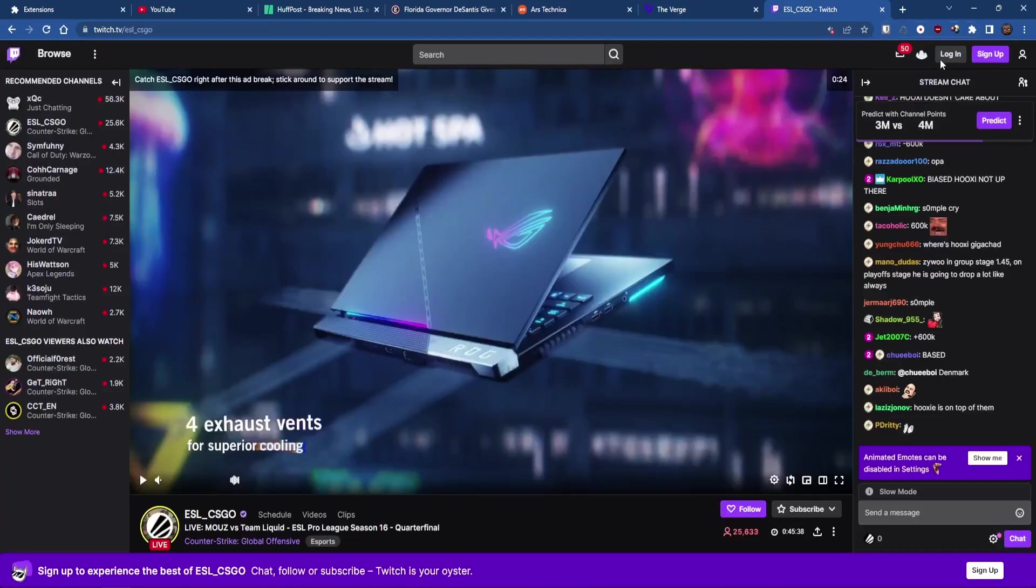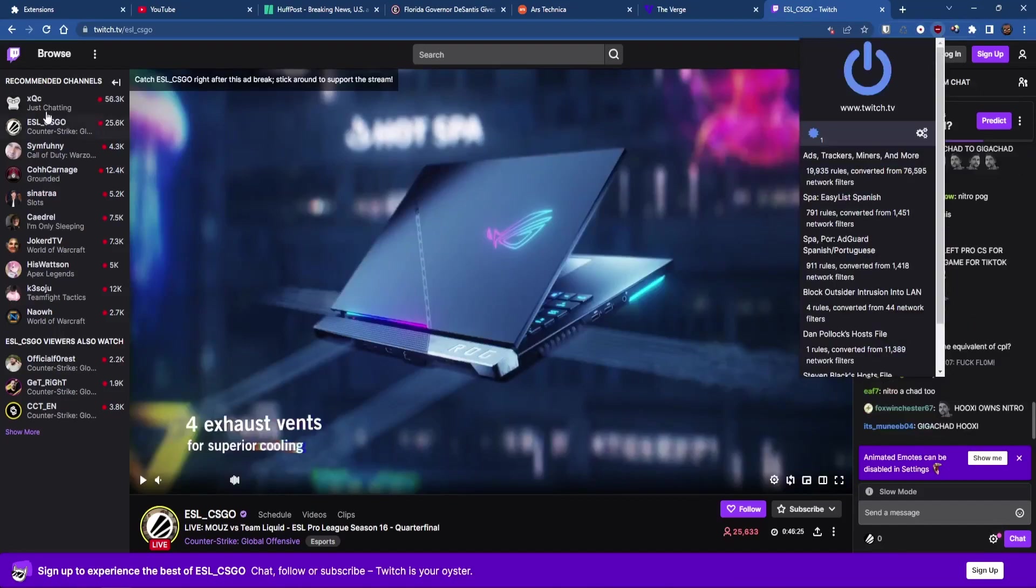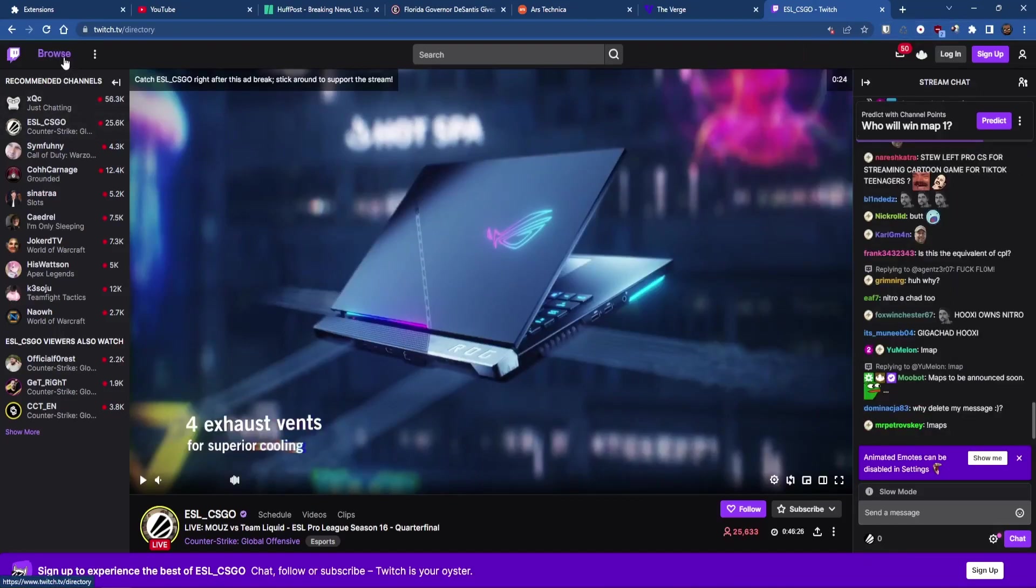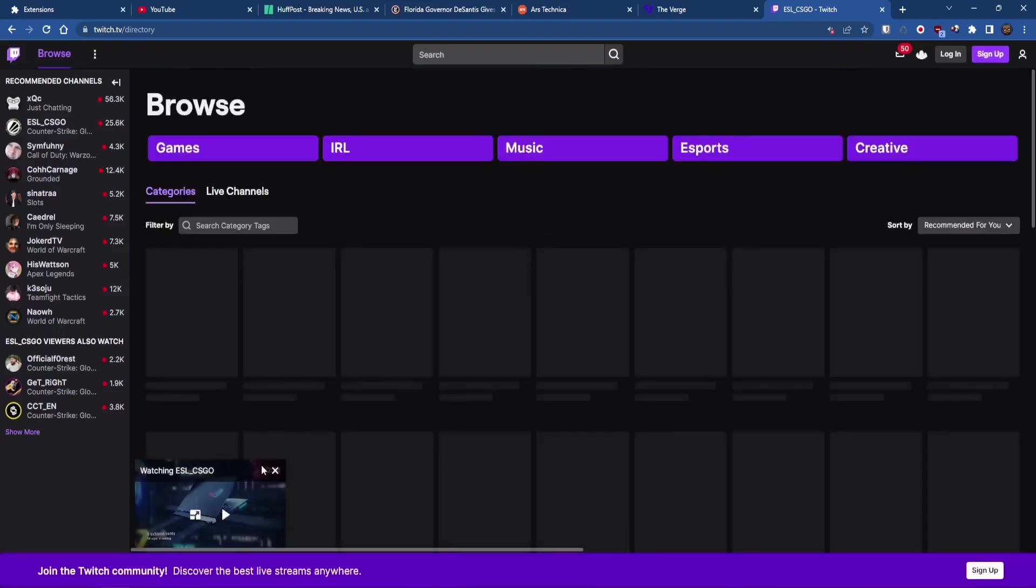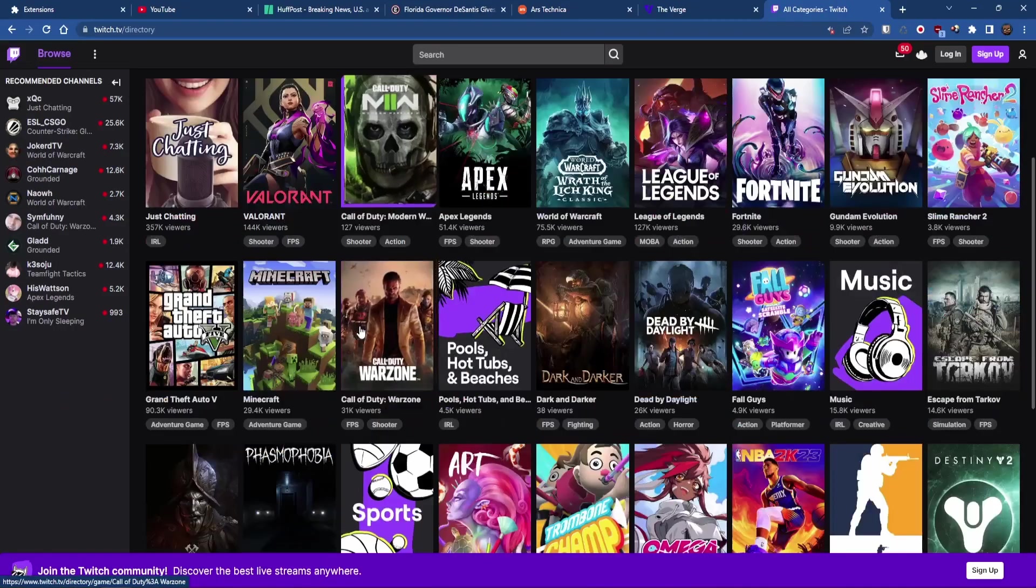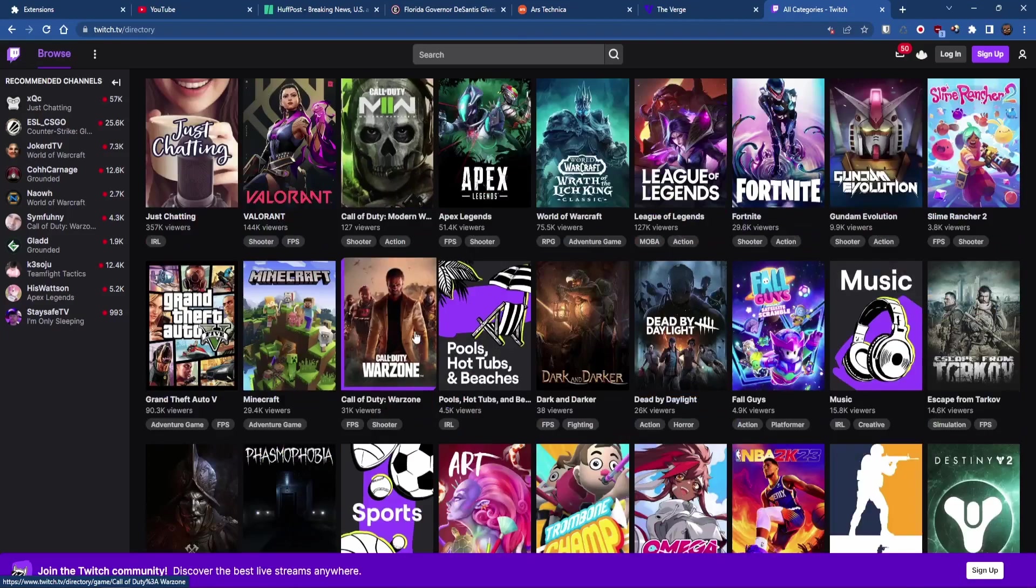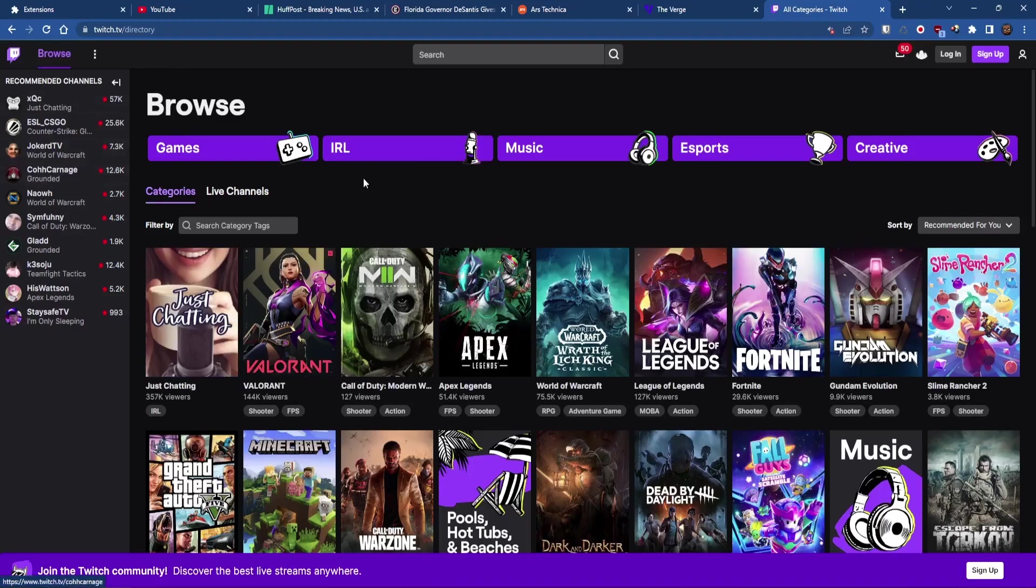U-Block Origin Lite is not working on Twitch except for banner ads, but the video ads that play on Twitch will not be blocked by U-Block Origin Lite. For Twitch, you're going to need Twitch specific ad blockers and I've done videos on those so you can check those out if you want to block ads on Twitch.